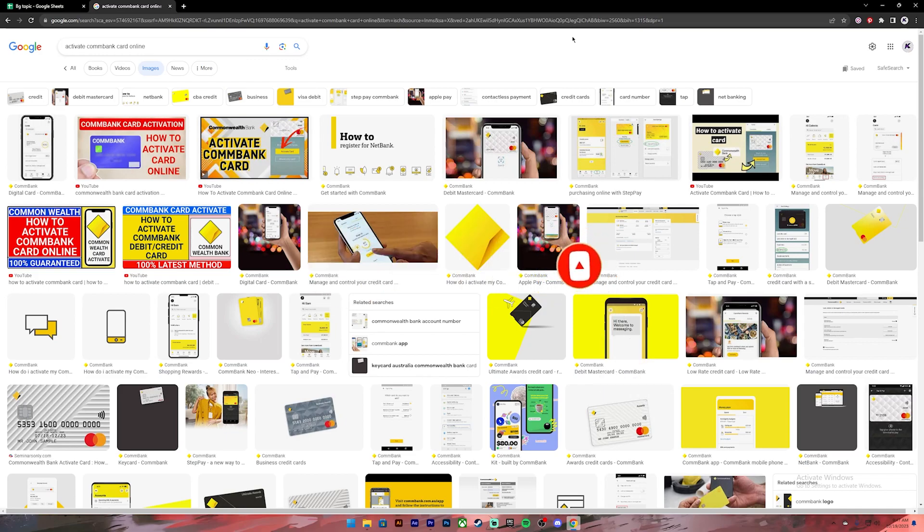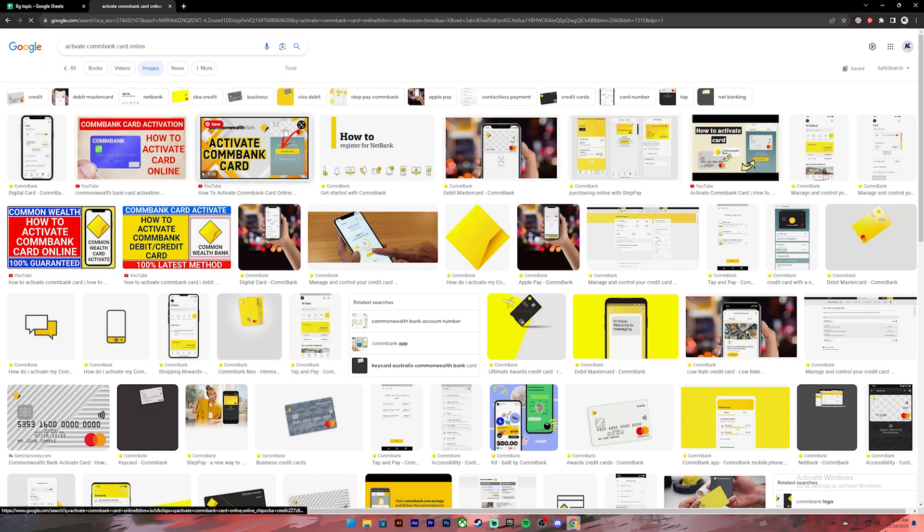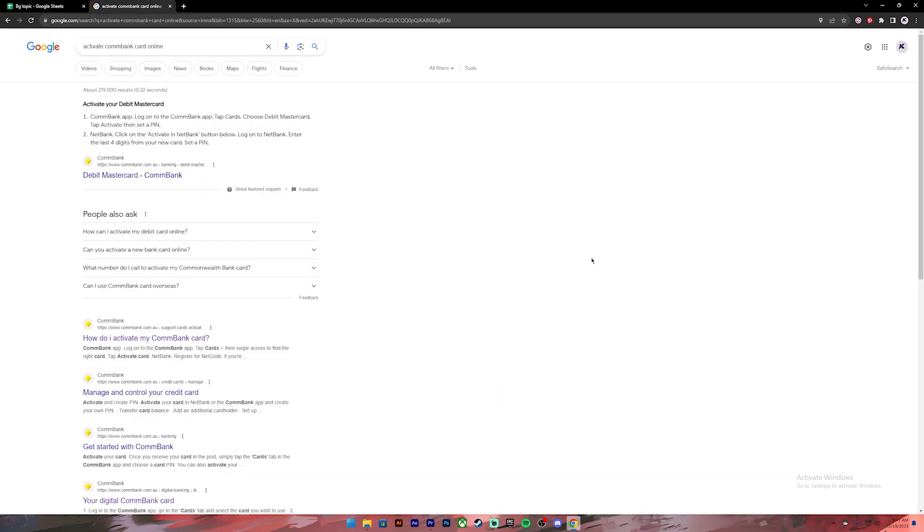Now let's get started. First of all, open your Google Chrome or any web browser. Then on the search bar, type in 'activate CommBank card online.' Once you press enter, you'll get these results. From this, click on the link where it says 'How do I activate my CommBank card.'